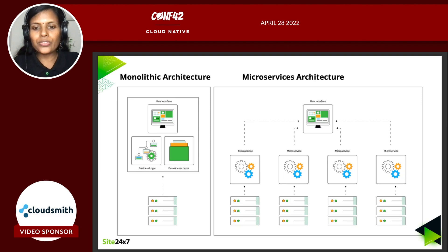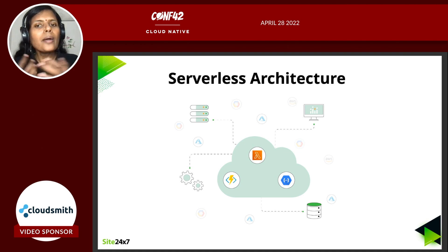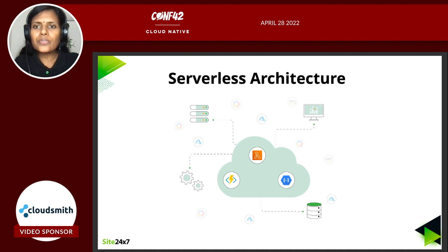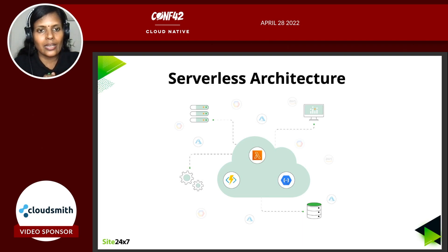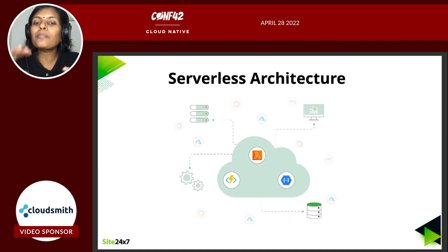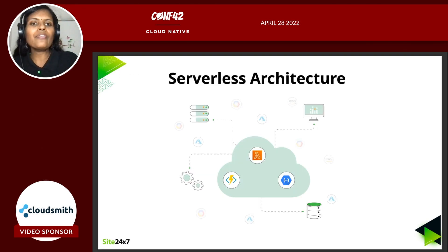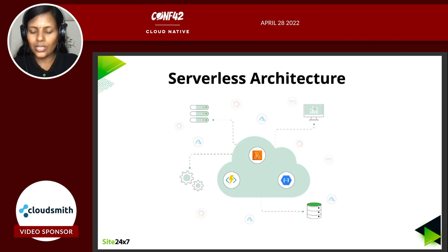One step ahead is serverless, where you don't even want to have any server layer — you just have functions for all of these components. Using function-as-a-service is something that is picking up which organizations and businesses are moving towards. So from monolith to microservices to serverless is the journey of application evolution.